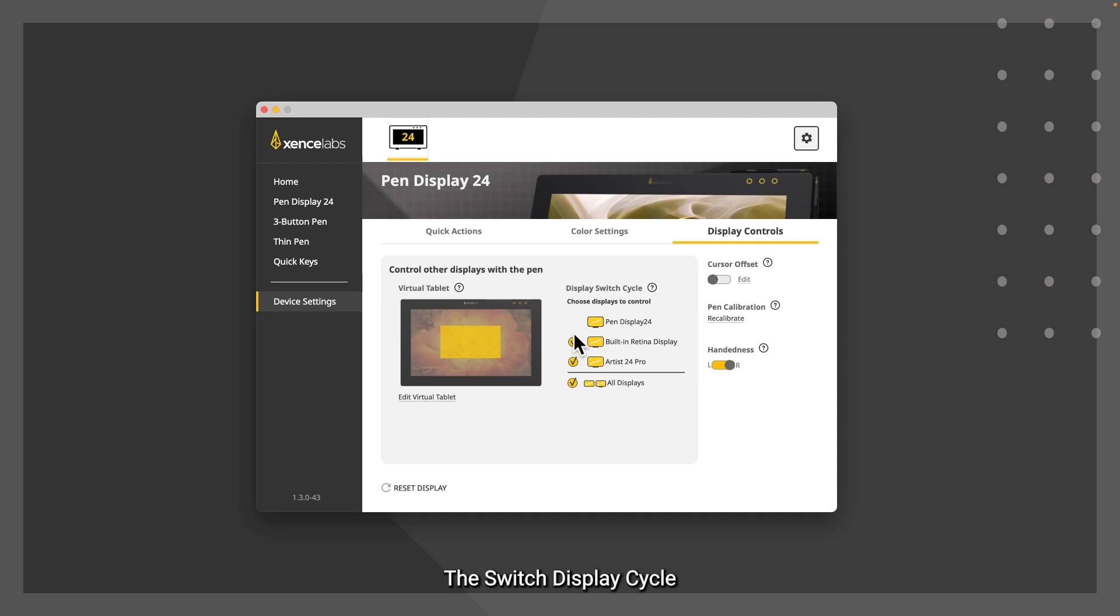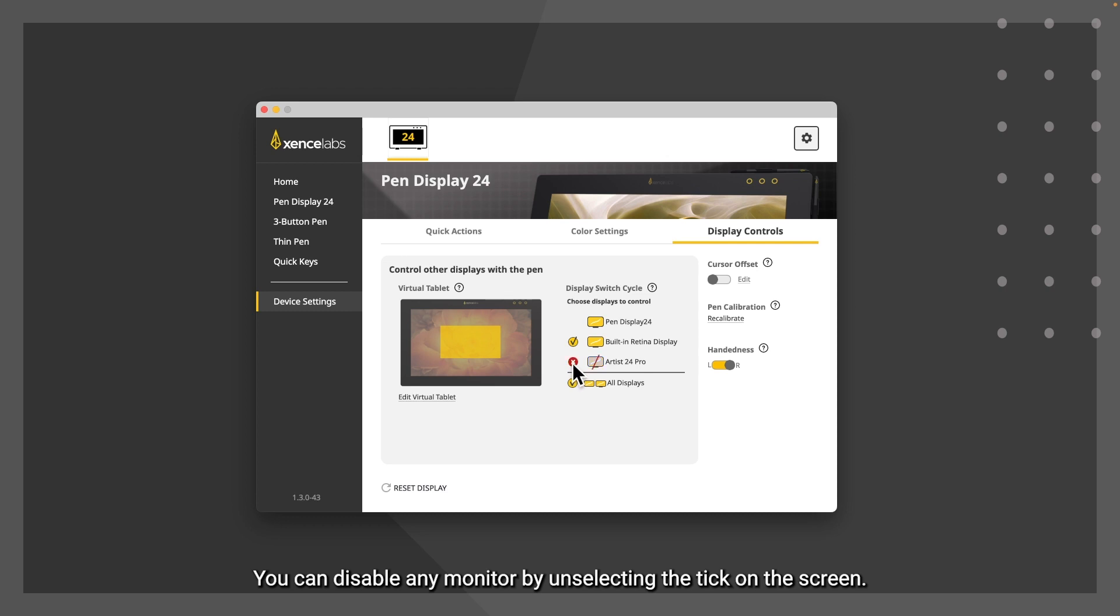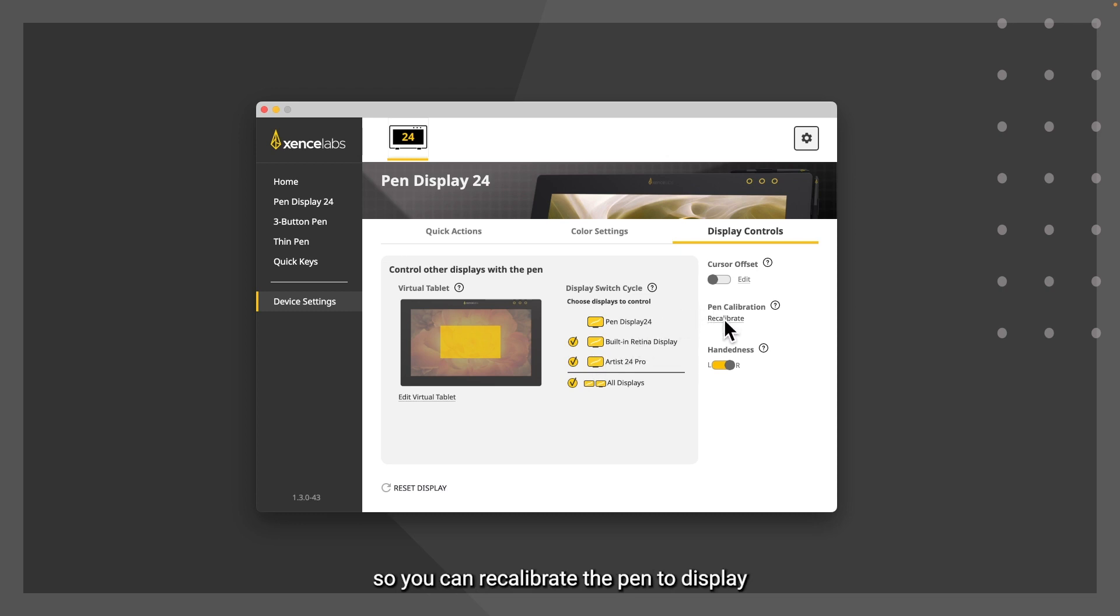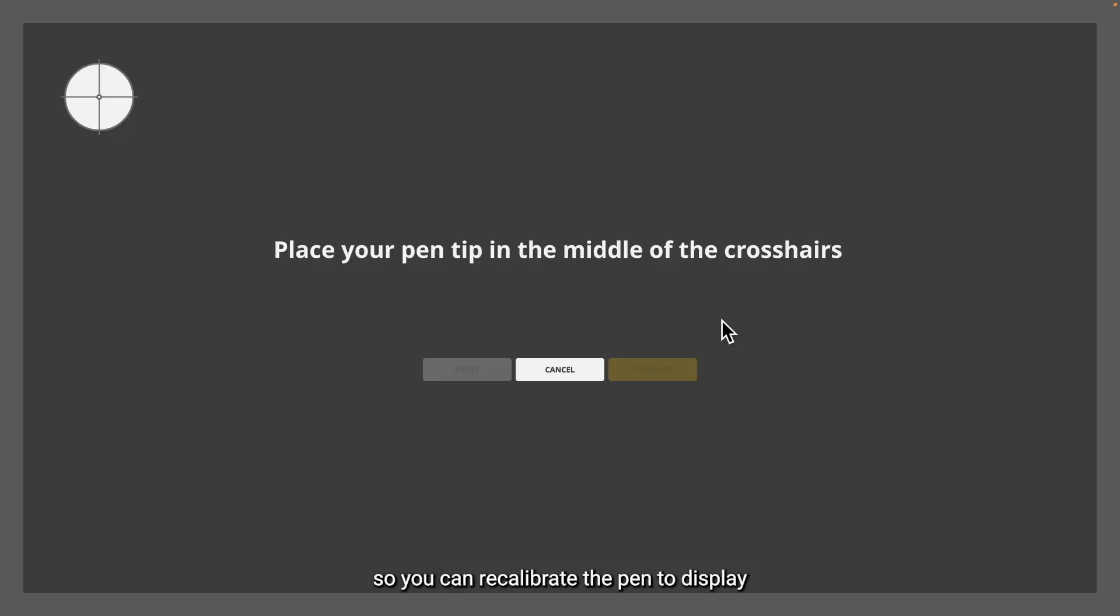The switch display cycle lets you control how you move through the connected monitors. You can disable any monitor by unselecting the tick on the screen. To the right is the pen calibration so you can recalibrate the pen to display.